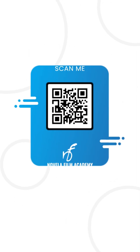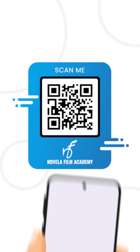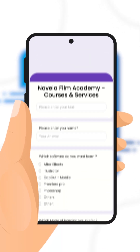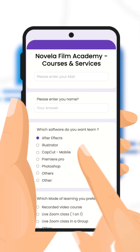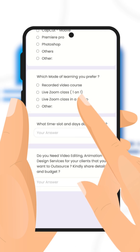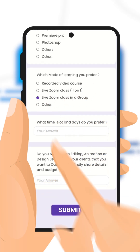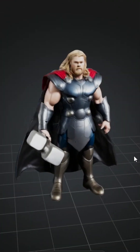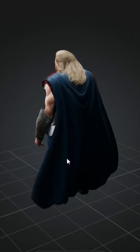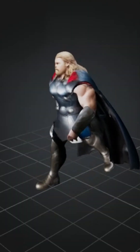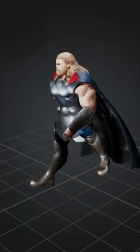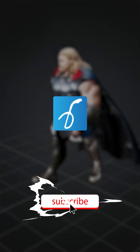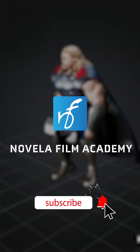Scan this QR code to connect with Novella Film Academy. Learn video editing, graphic design, or get professional editing services. And that's it — let us know what you'd like to see next. Drop your suggestions in the comments below and subscribe to Novella Film Academy.